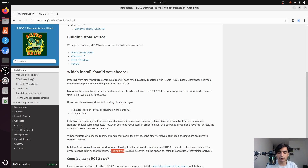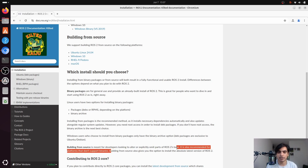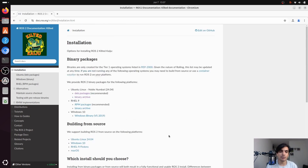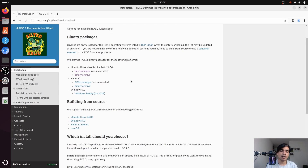Building from source also gives you the option to install the absolute latest version of ROS2. For us, we are going to install it using the binary packages because we just want to use ROS2 as-is right away — we don't want to alter or omit any parts. We are going to install it for the Ubuntu operating system.